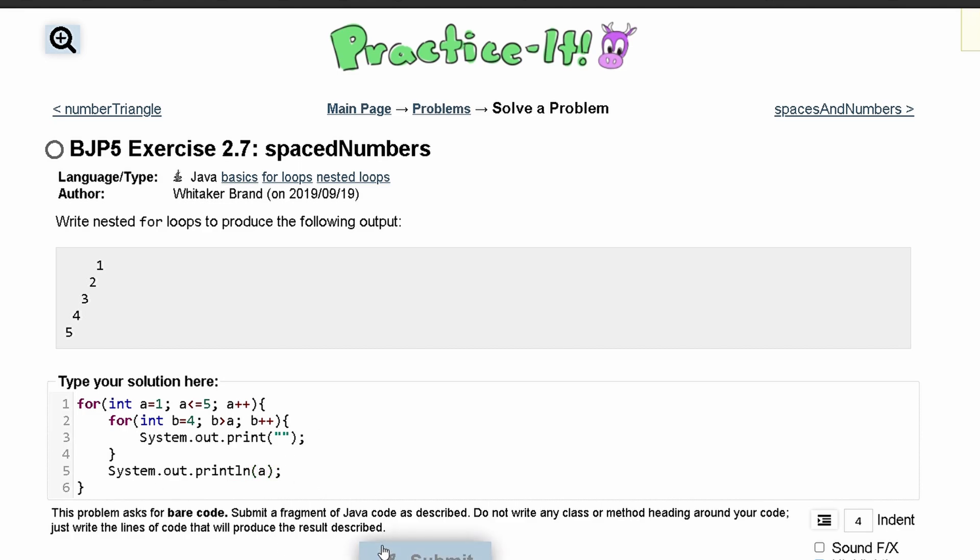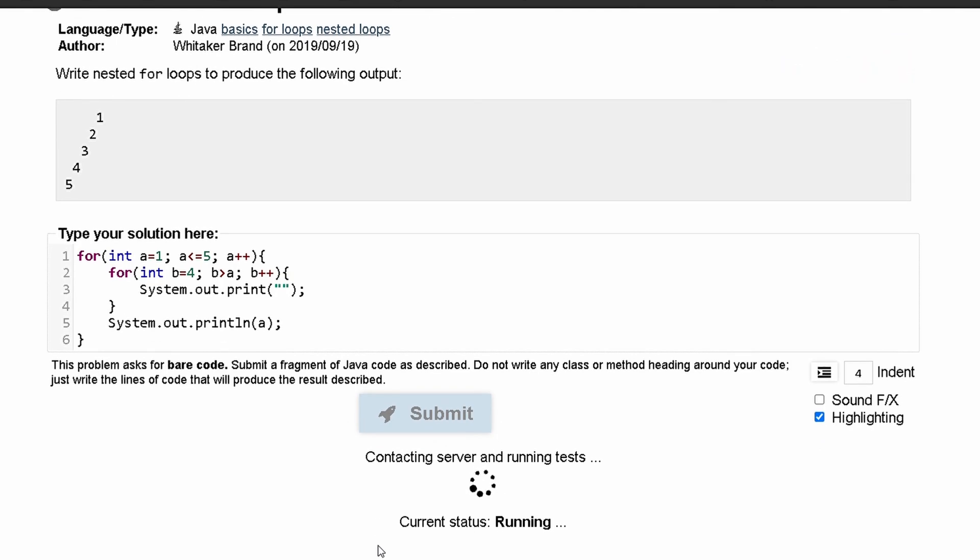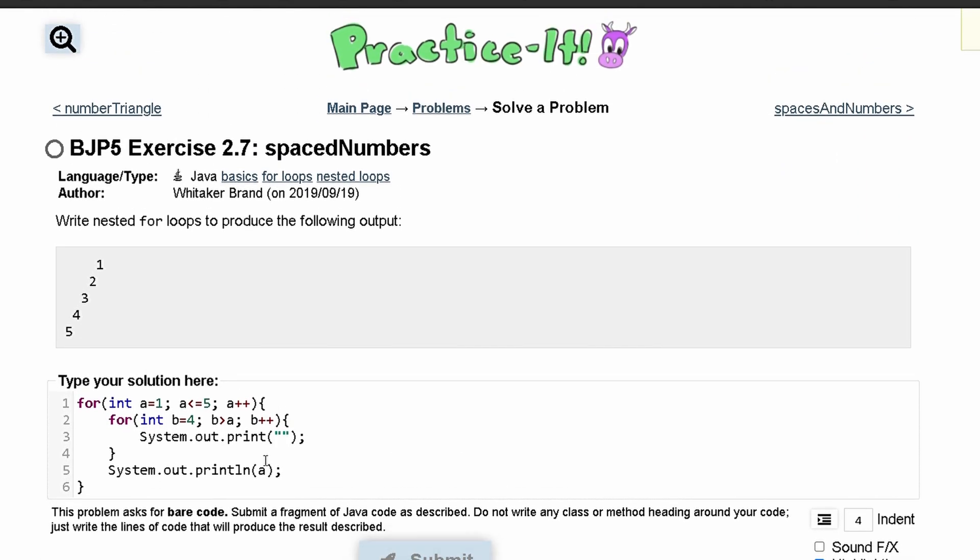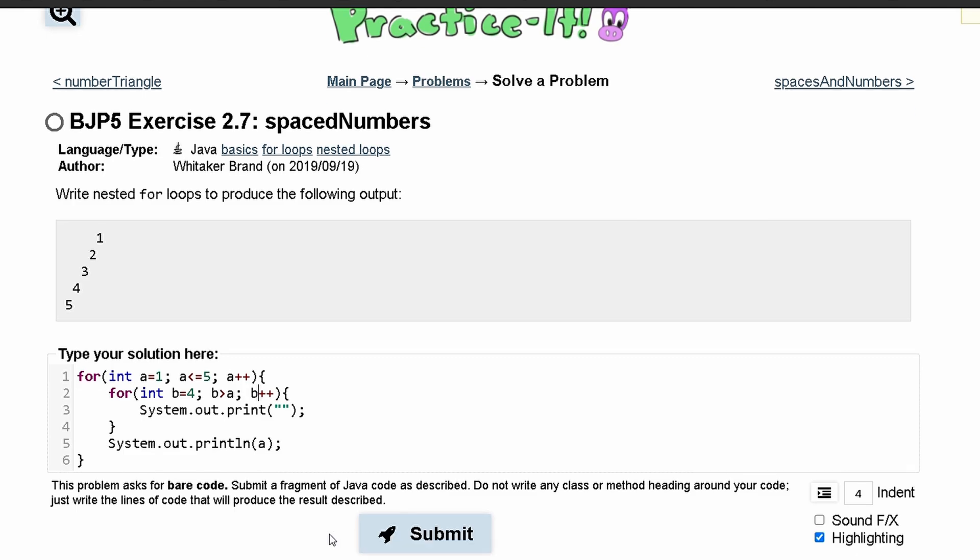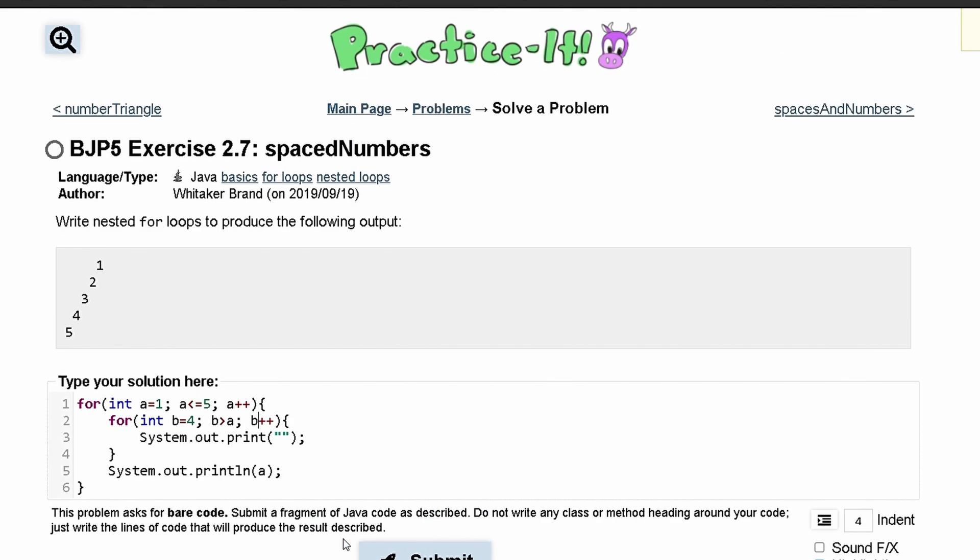And then we can submit it. And there is an error here. This is going to run for an infinite amount of times, and this is because we have b++ here. We need b to be minus minus, since it is eventually supposed to hit a to stop.